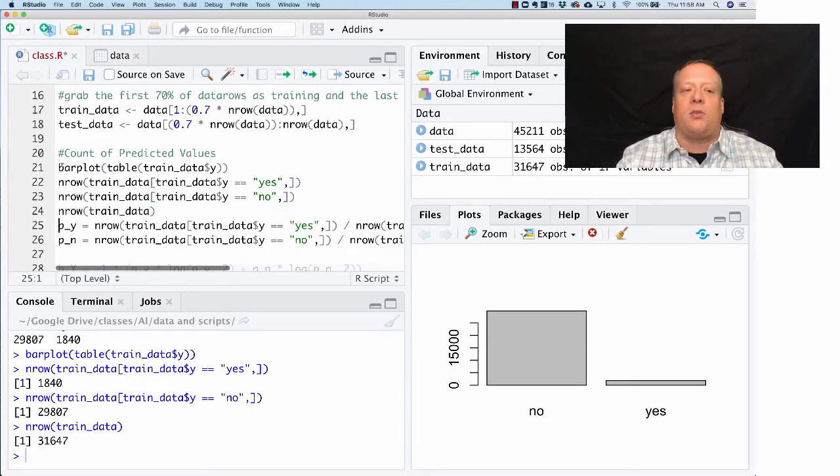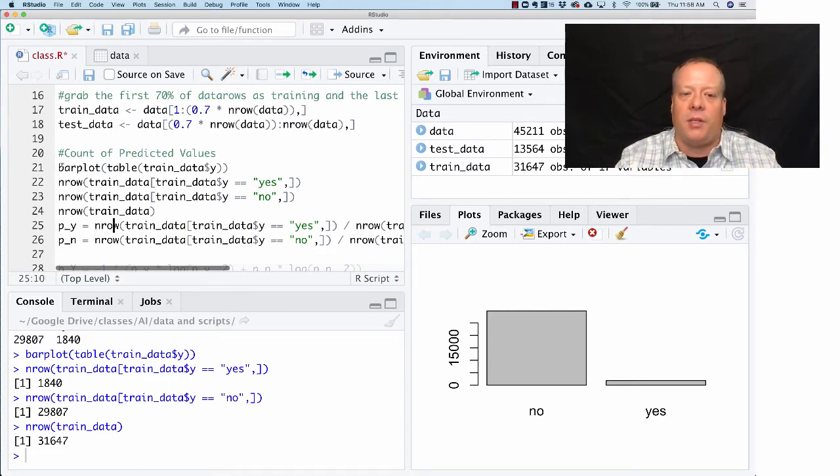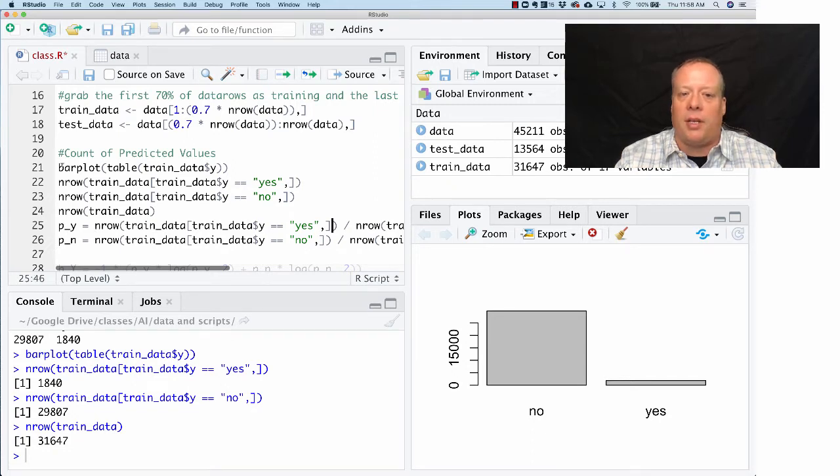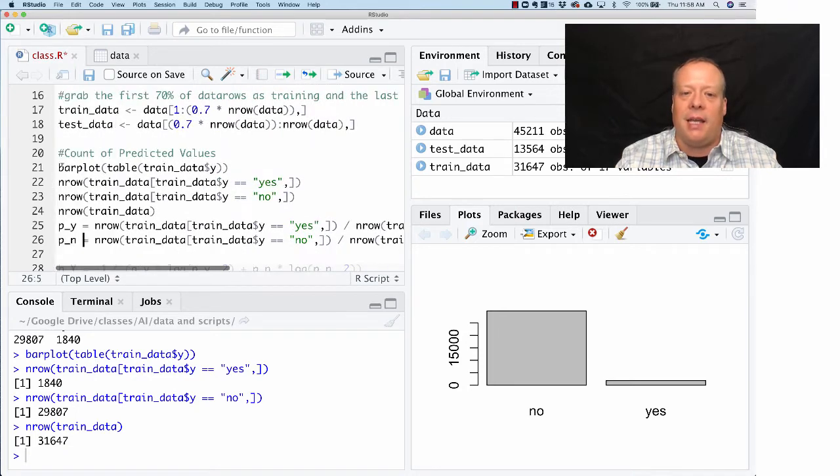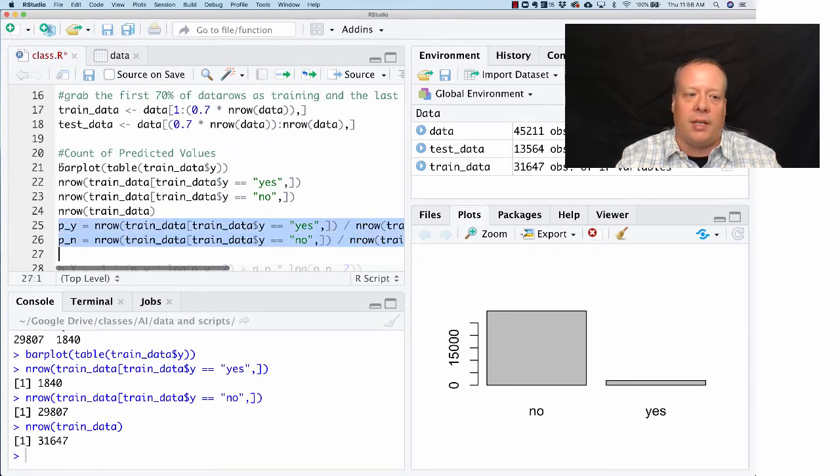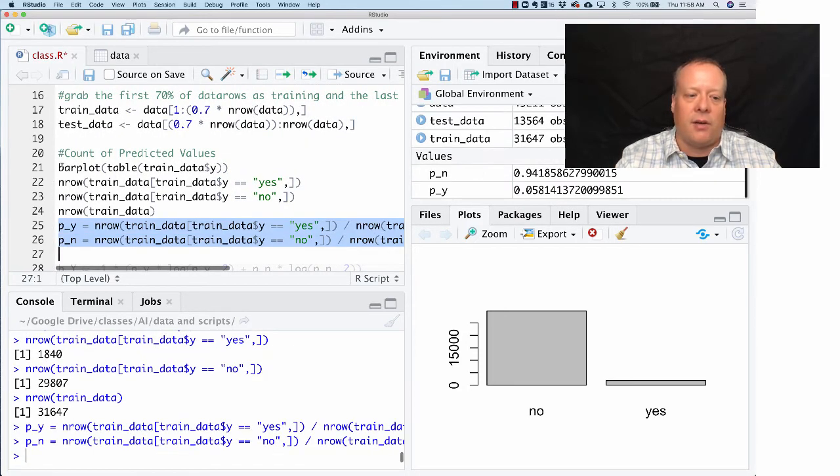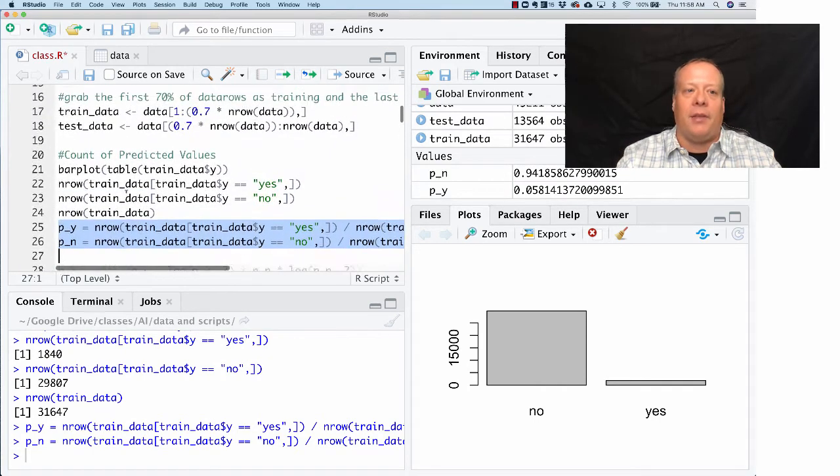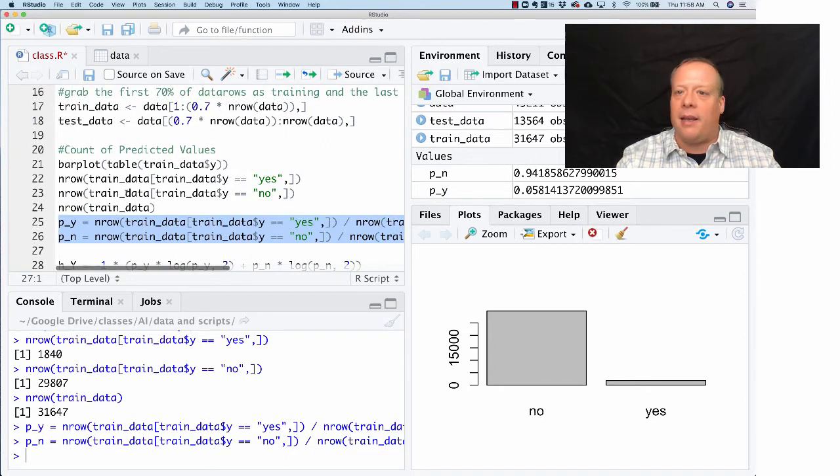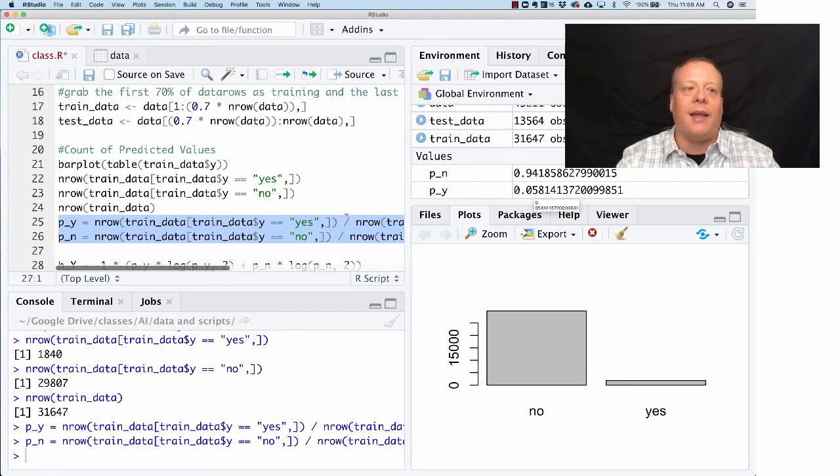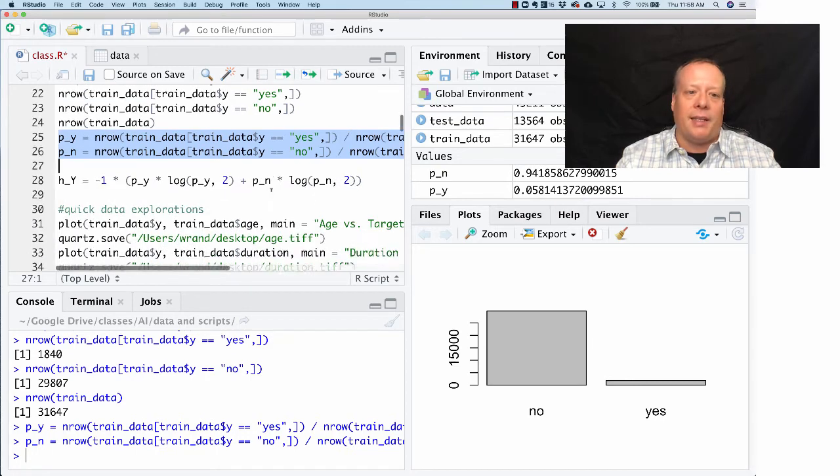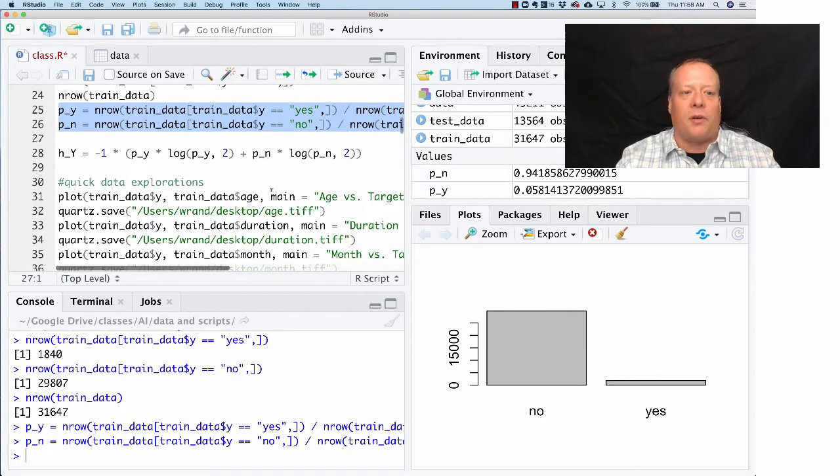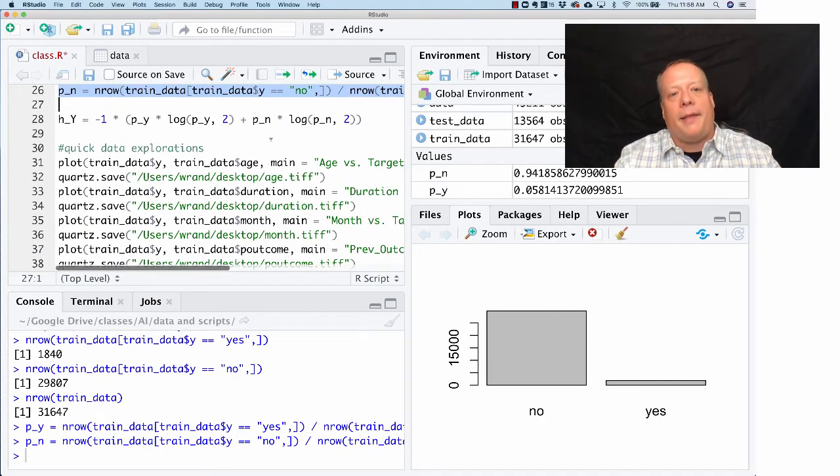One thing you might want to think about is what's the probability of seeing a yes versus a no. We basically did the same thing we did before—take the training data, count how many where Y equals yes, and divide by the total number of training data. This is a great way to start exploring some of the data. In this particular case, we get that the probability of no is 0.94 and the probability of yes is 0.058. This is a beginning exploration of the data.